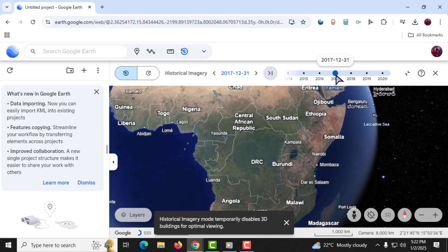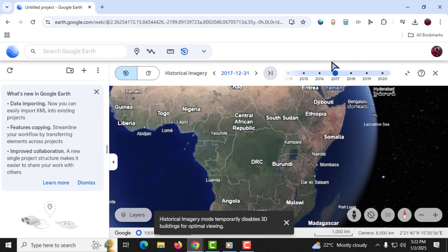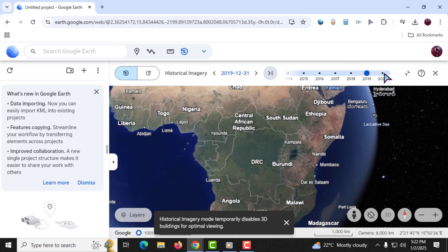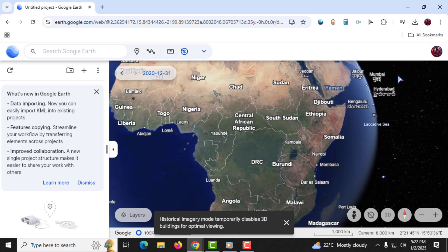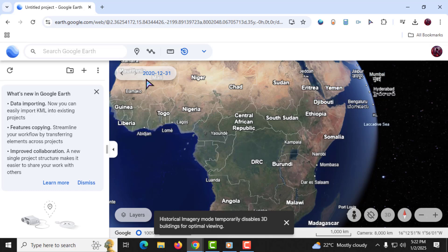As you move the slider, the map will update to display how the location looked during the selected year. And that's it! The updated imagery will now reflect the year you chose, allowing you to explore the past with ease.